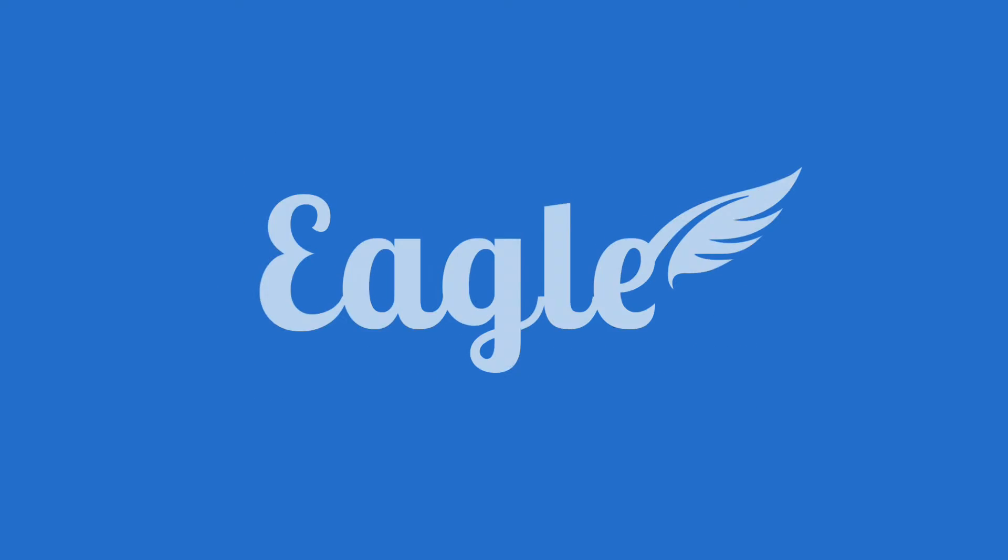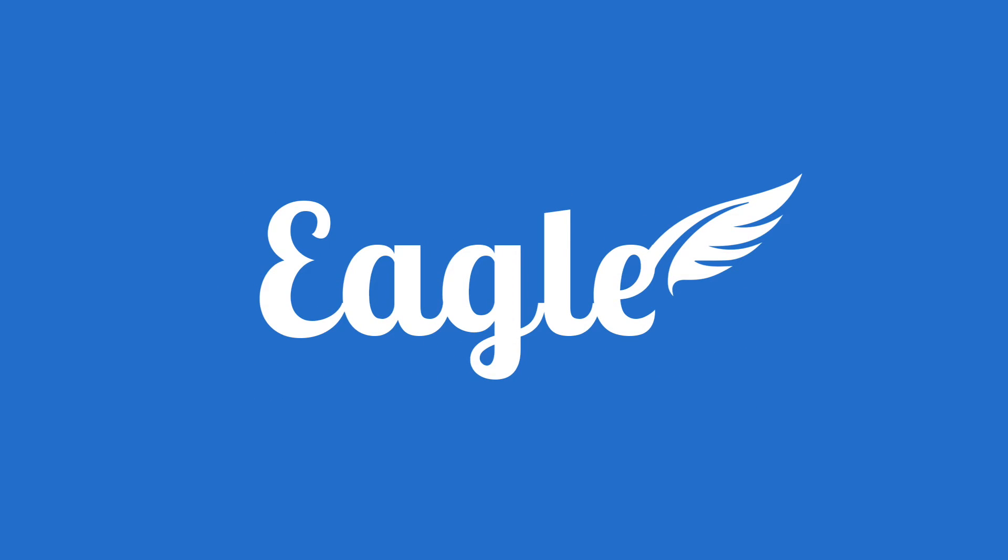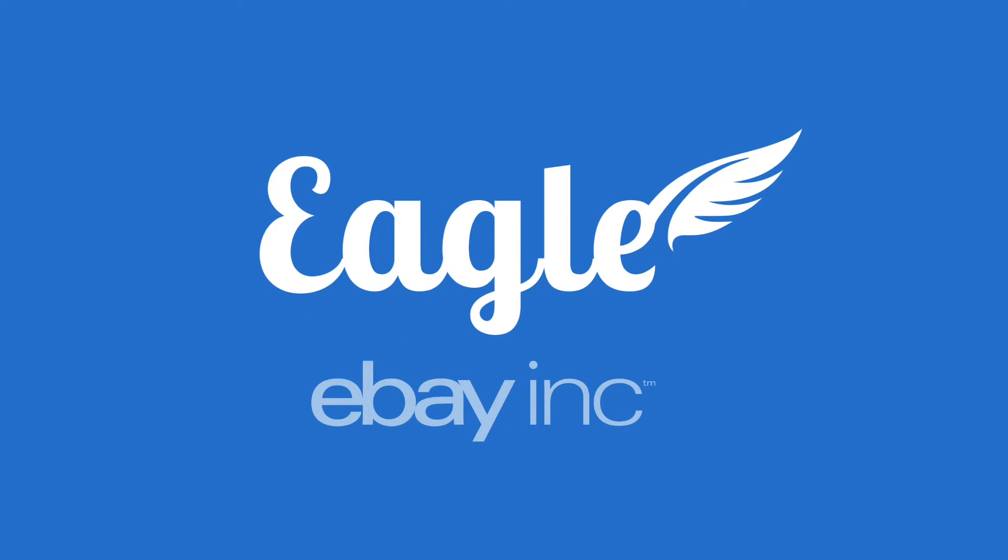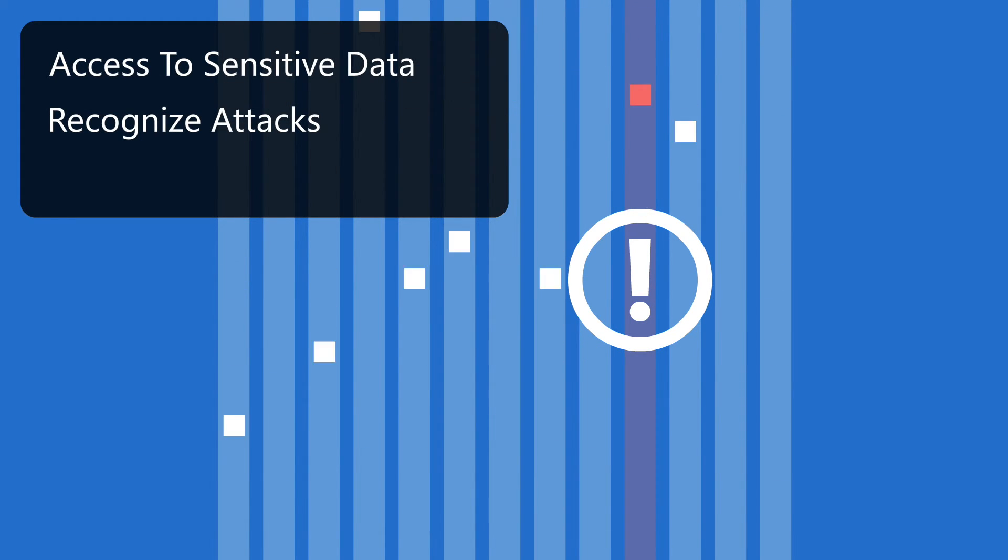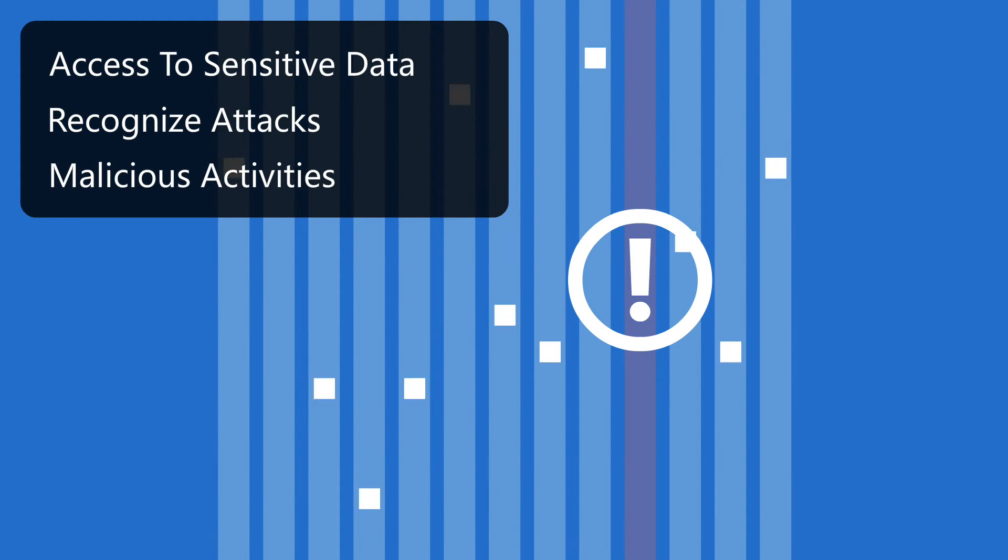Apache Eagle is an open-source data activity monitoring solution contributed by eBay, Inc. to instantly identify access to sensitive data, recognize attacks, and malicious activities in Hadoop in real time.